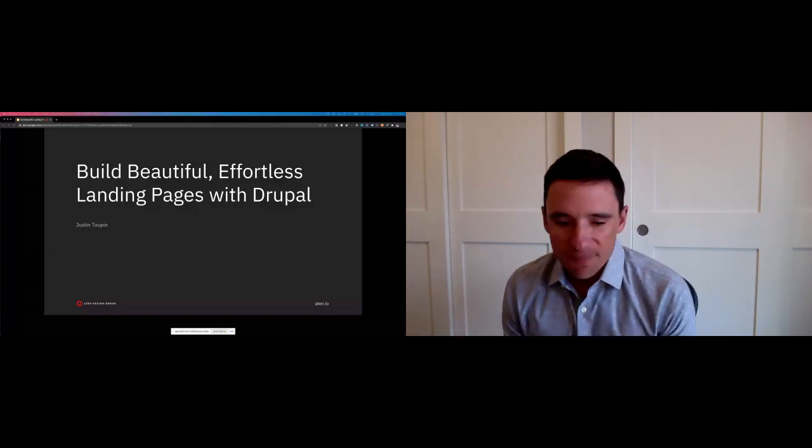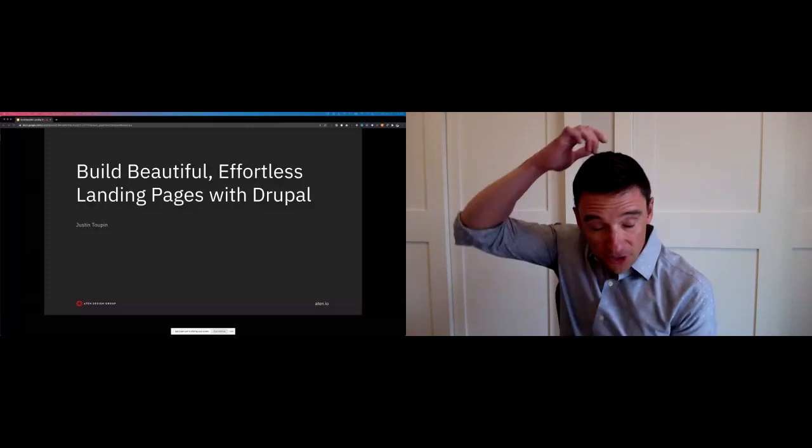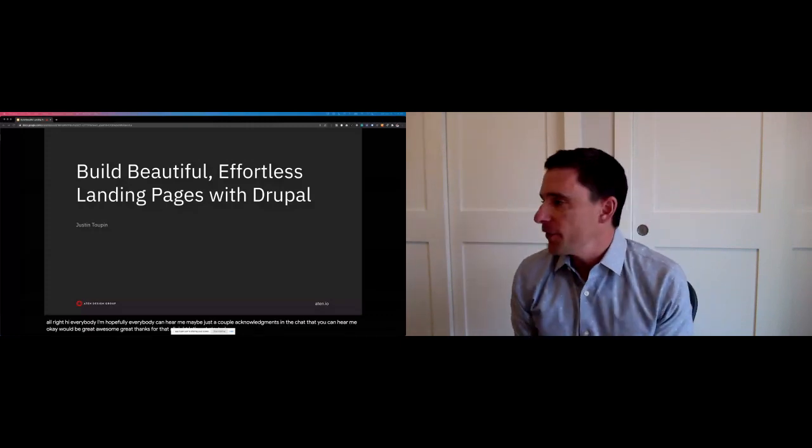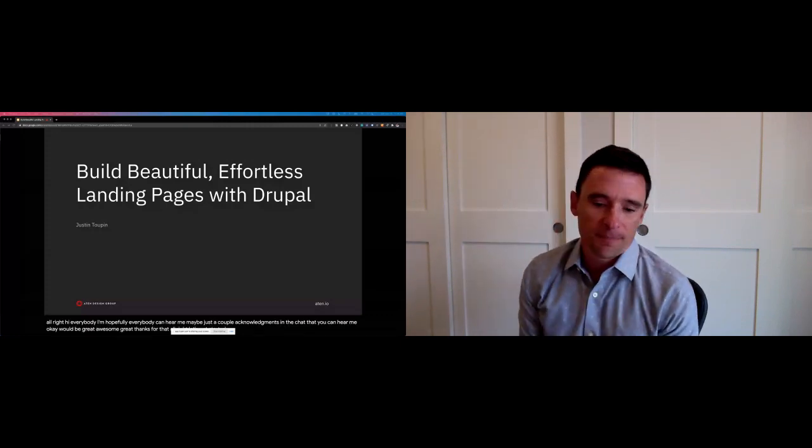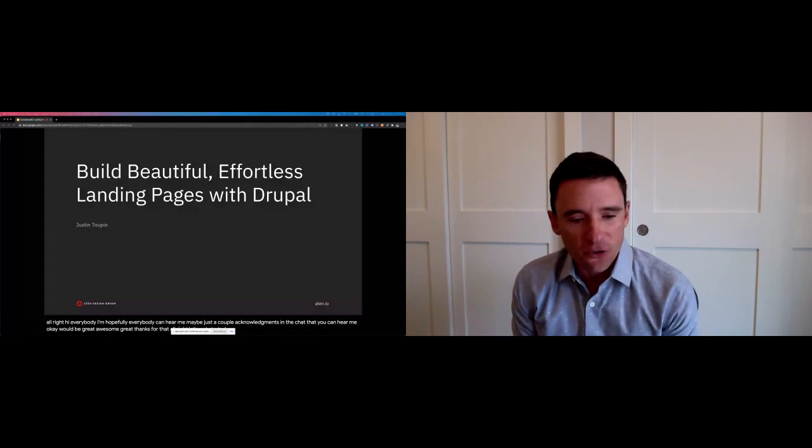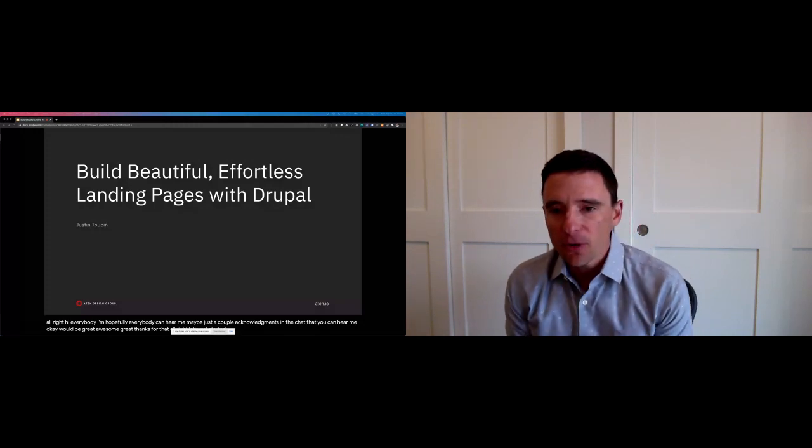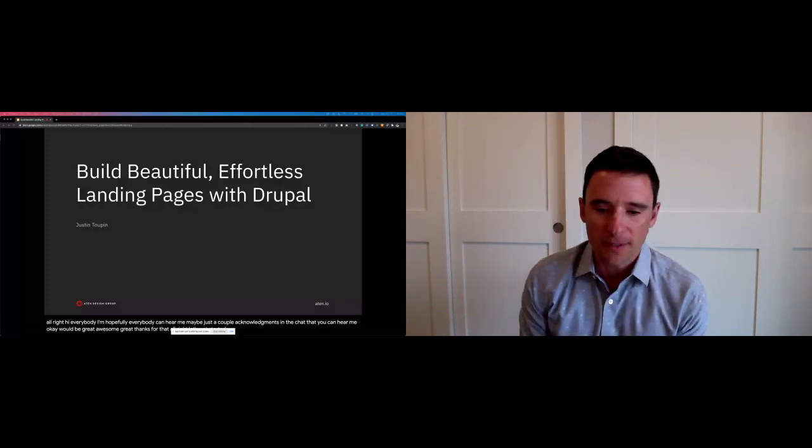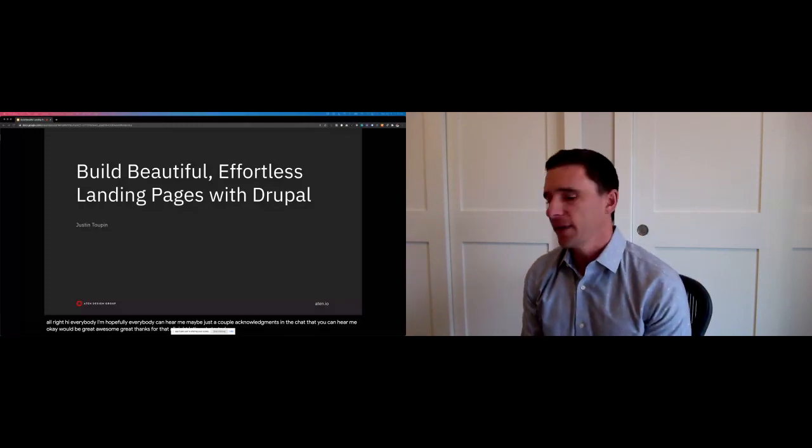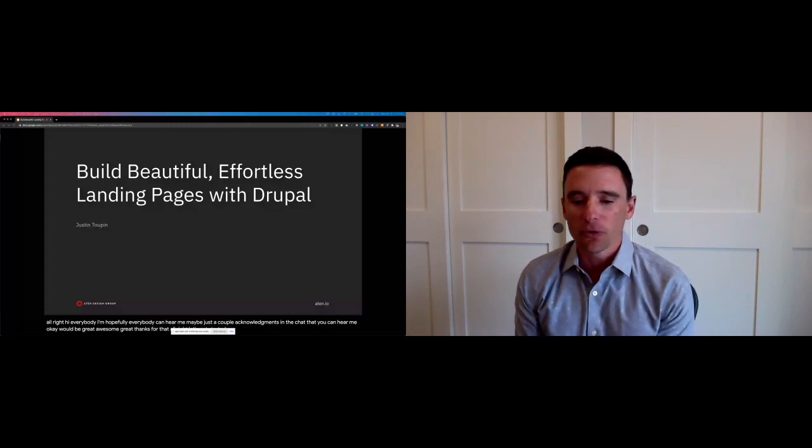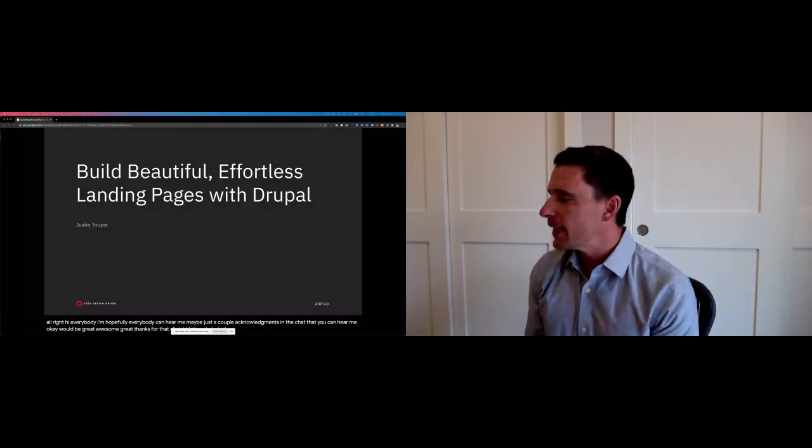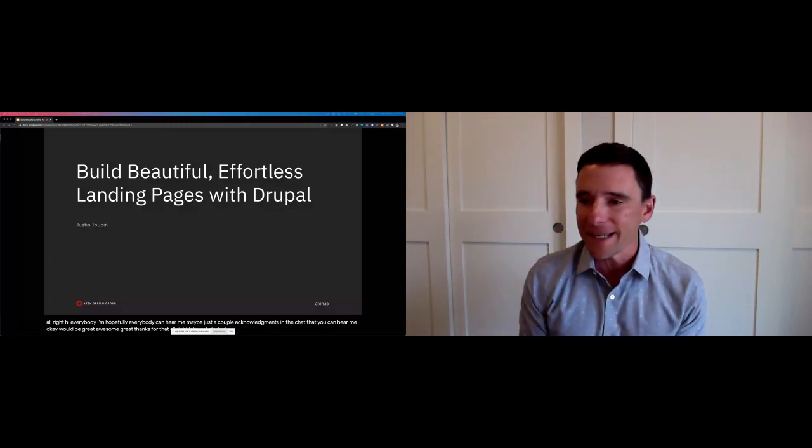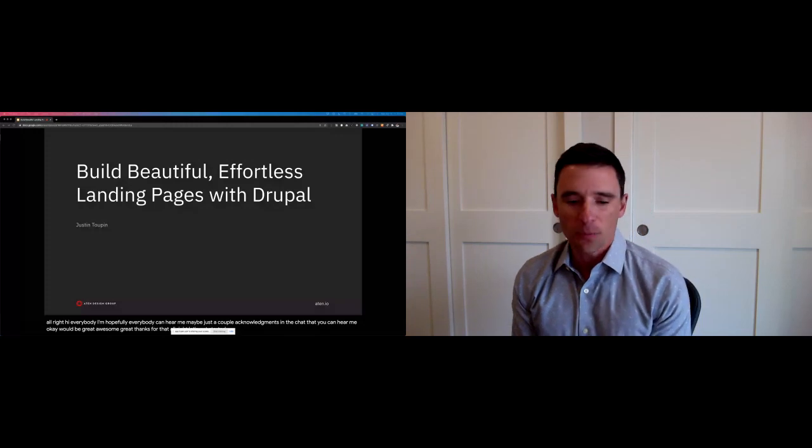Awesome. Great. Thanks for that. All right. Let's get started. Thanks everybody for being here for this lightning talk. This is going to be a demo of some highly visual, interactive, easy-to-use authoring tools for building landing pages in Drupal 8 and Drupal 9.